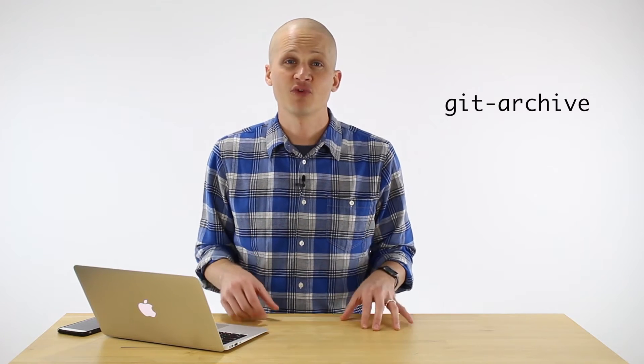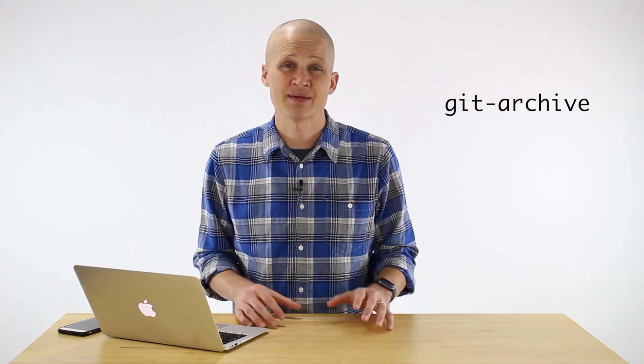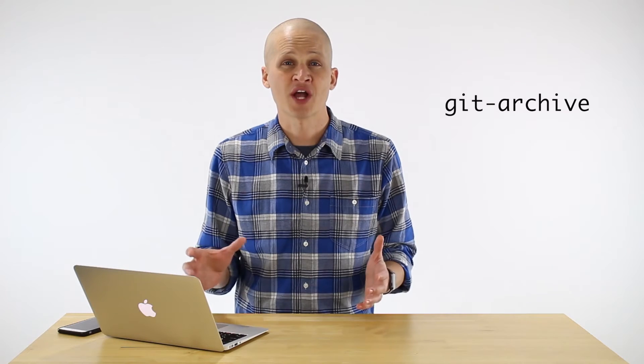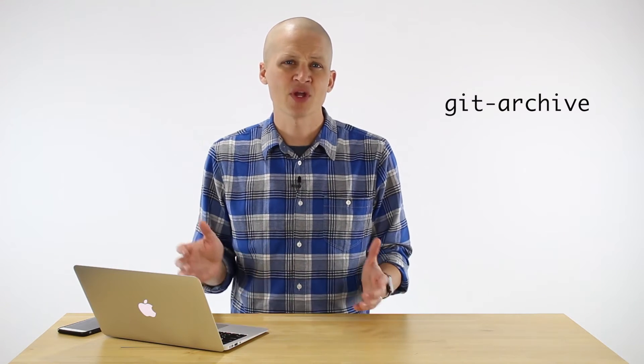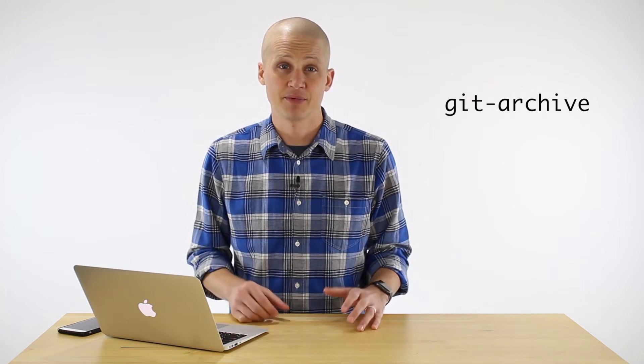We're going to cover a few different ways to use git archive. The first way is by archiving a local repository and then with that same local repository we'll archive a specific commit or point in time in that repository and finally we'll review archiving a remote copy of a repository and what your options are at GitHub.